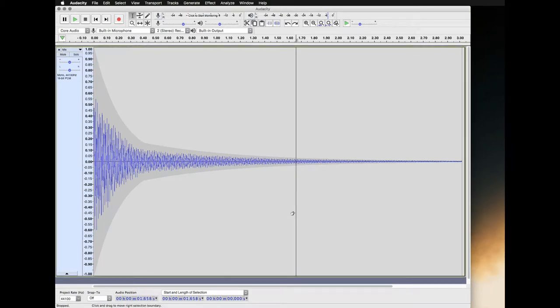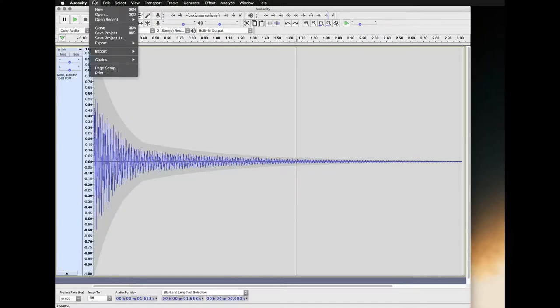Here's how to save your project. Here's my timbre. First, go up to the file menu and go to save project.